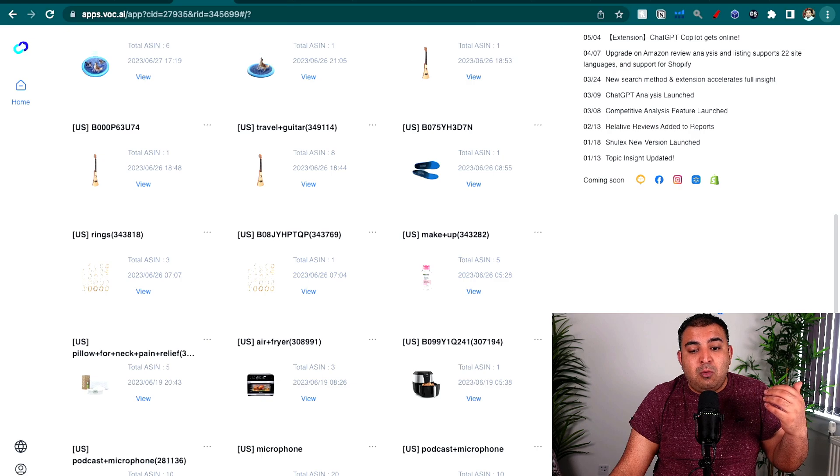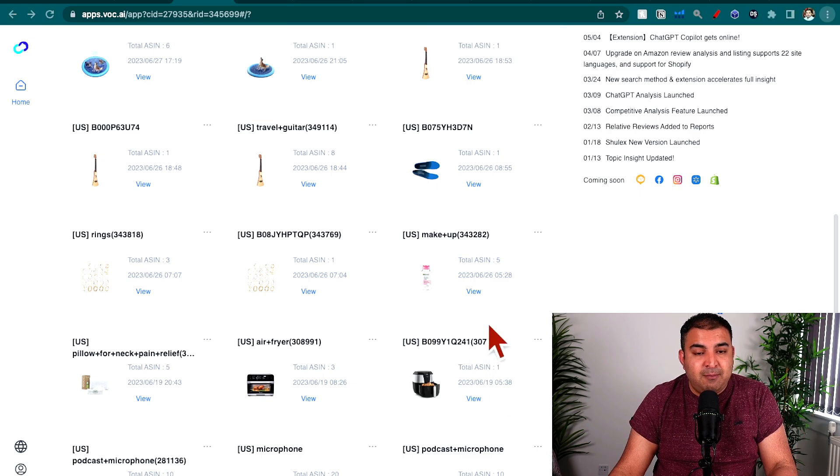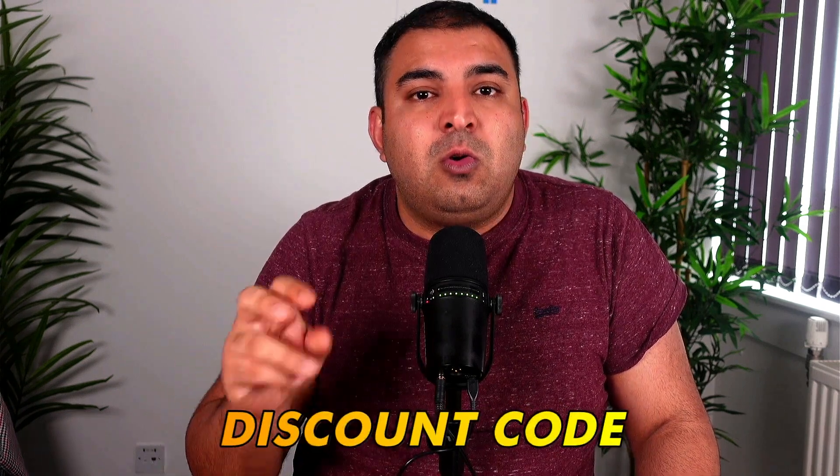I'm going to encourage you to try it for free using the link inside the description — I know you're going to love it. I'll put a discount code if you decide to go for a paid plan down the line. I'm also going to put another video here for anyone who wants to sell on Amazon but hasn't yet done their account opening and business registration — that's going to be really helpful. All the links I mentioned will be inside the description.